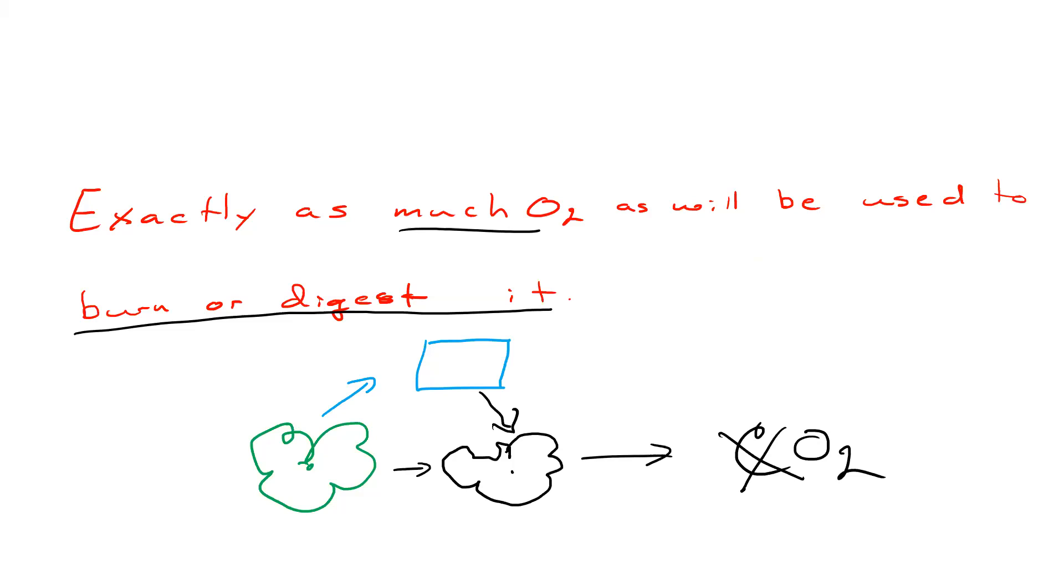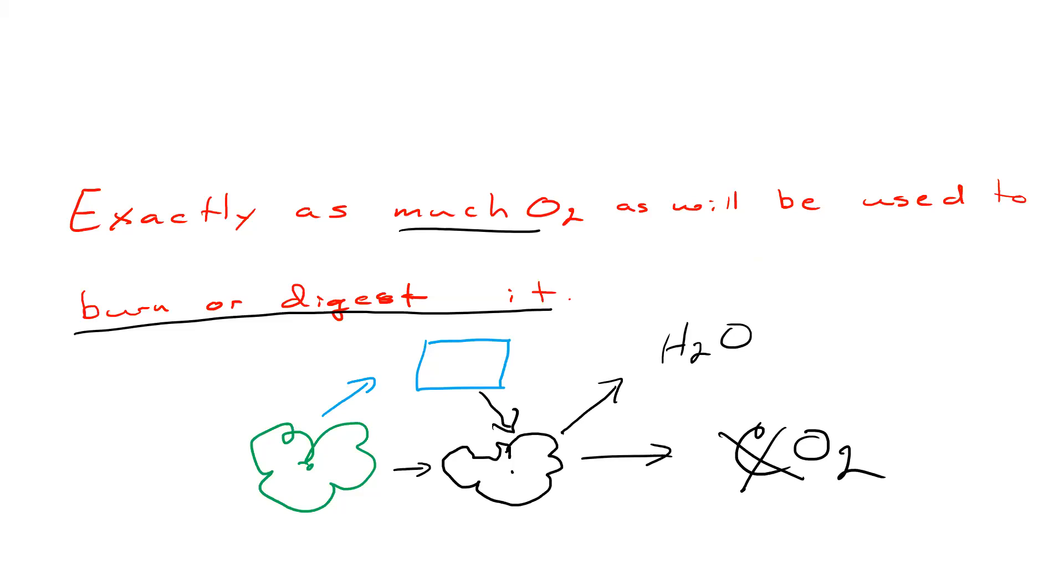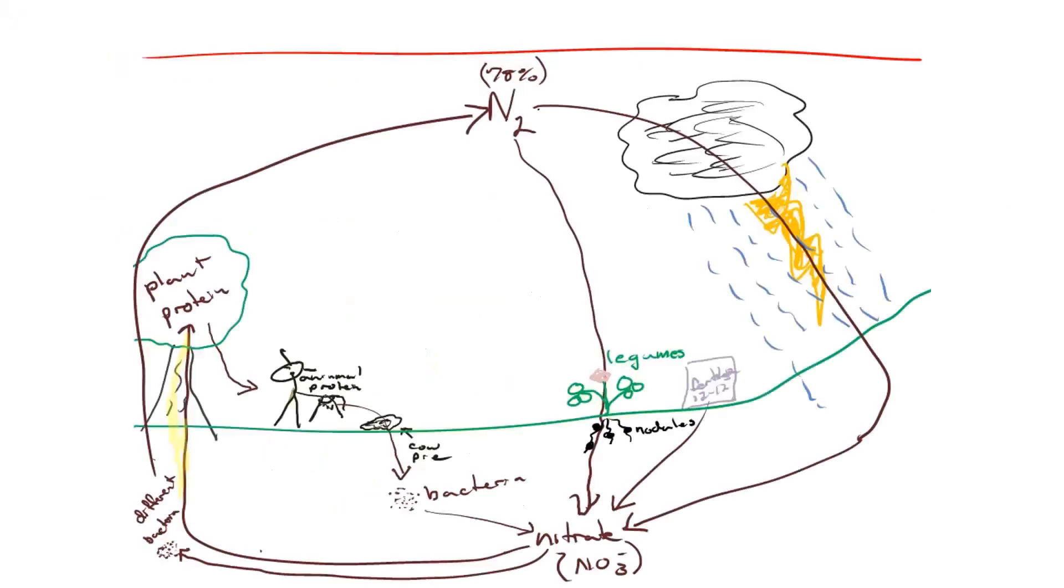But the oxygen doesn't become carbon dioxide. The oxygen becomes water. Nonetheless, they do go together. But plants change carbon dioxide into nitrates. Nitrogen cycles.